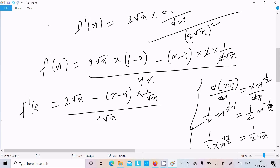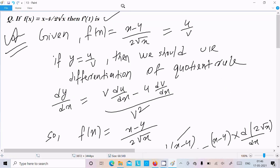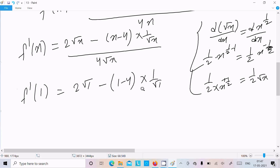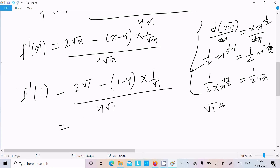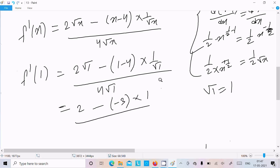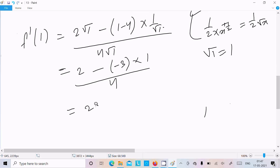Now we need to calculate f'(1). So f'(1) equals 2 root 1 minus (1 minus 4) times 1 by root 1, all divided by 4 root 1. Root 1 equals 1, so we get 2, and (1 minus 4) is minus 3, and 1 by root 1 is 1, over 4. That gives 2 minus (minus 3) over 4, which is 2 plus 3 over 4, that is 5 by 4.